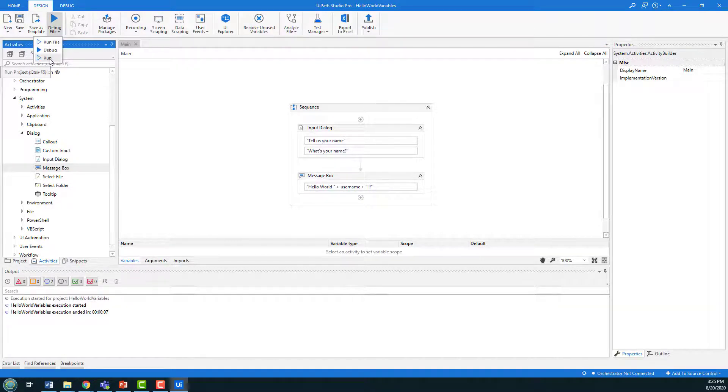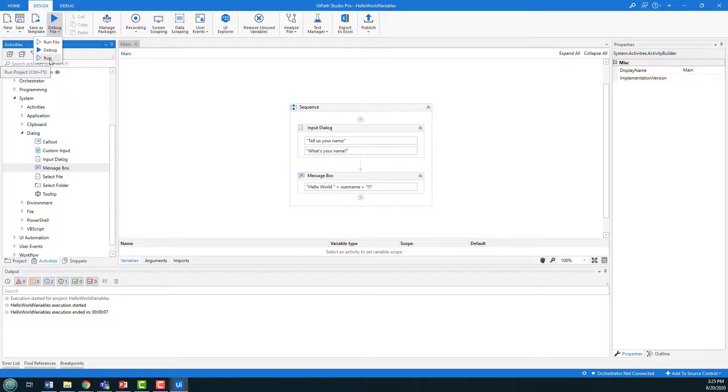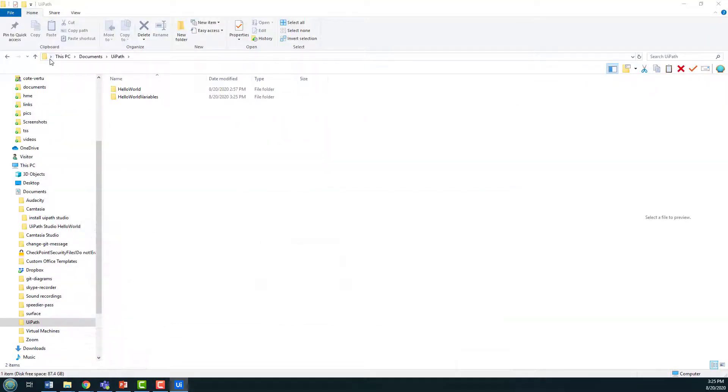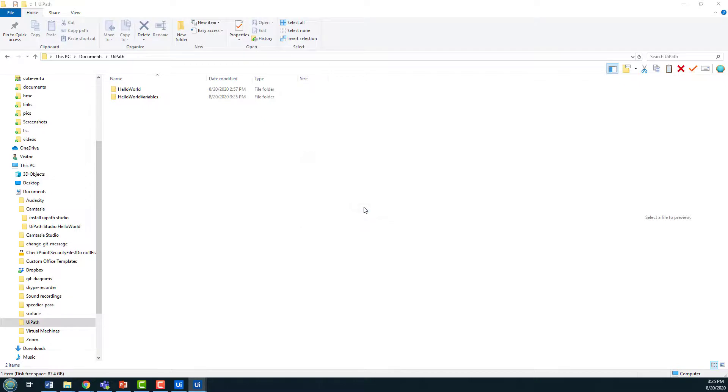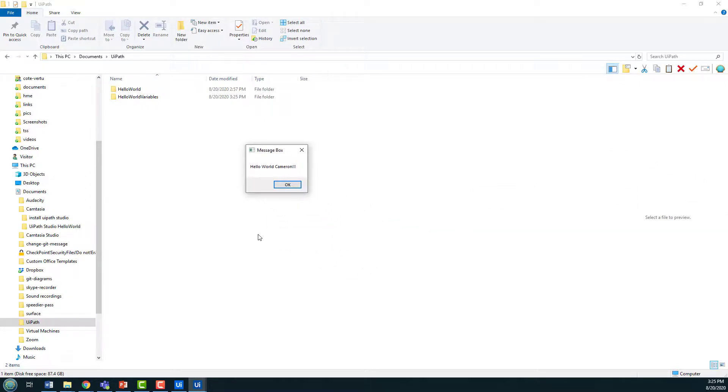Click the Run button here. You can do it with Ctrl F5. It doesn't work too great on a screencast. It now says what is your name? I'm going to type in my name, which is Cameron. And then a window comes up and says, Hello World Cameron. And there you go.